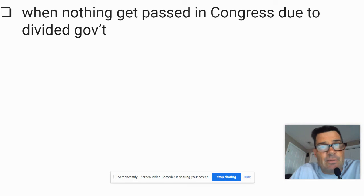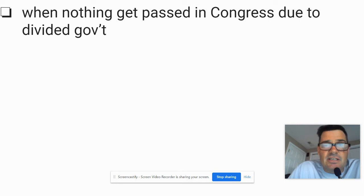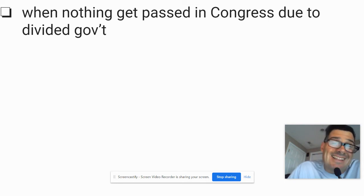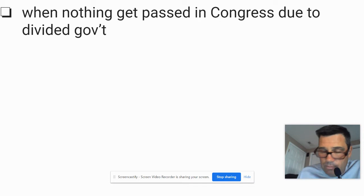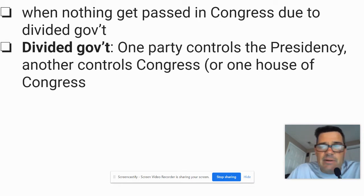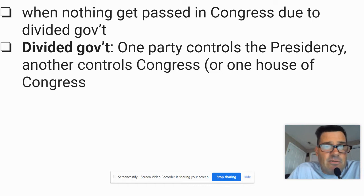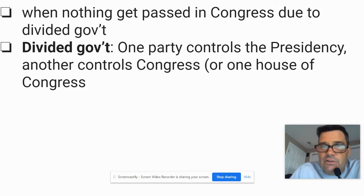That's called unified government — where one party controls the executive branch, the presidency, the House, and the Senate. It actually doesn't happen that often in modern times. Divided government is a very important concept you need to know: one party controls the presidency, and another one controls Congress, or one of the Houses of Congress.